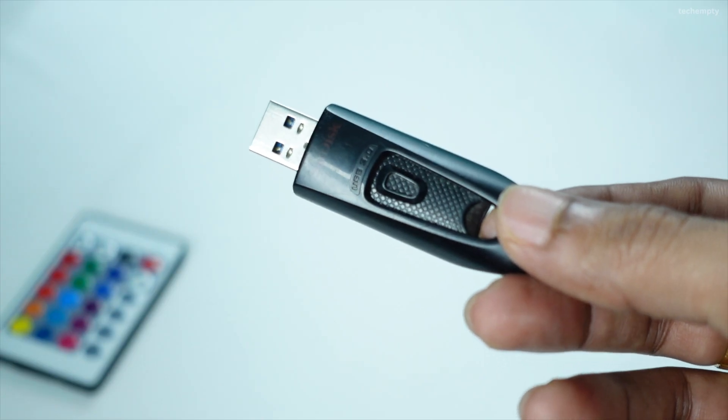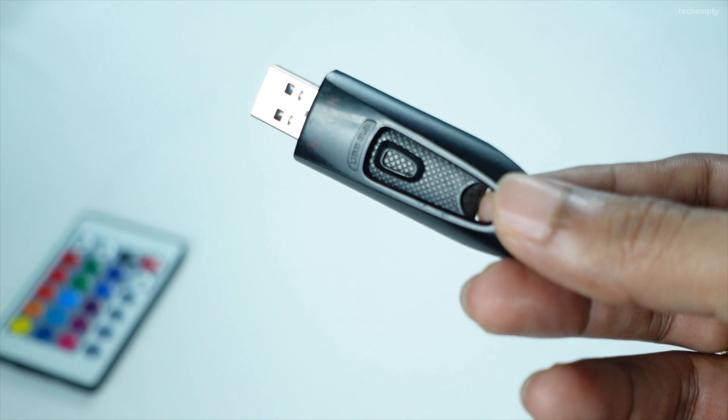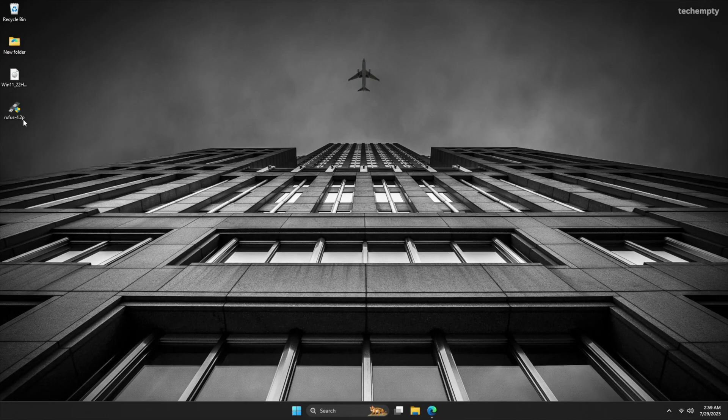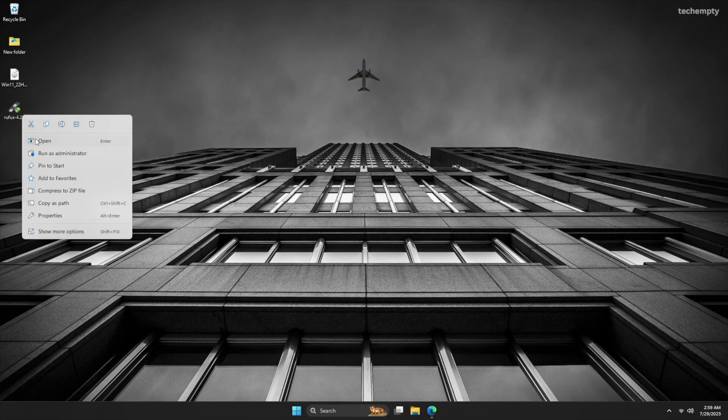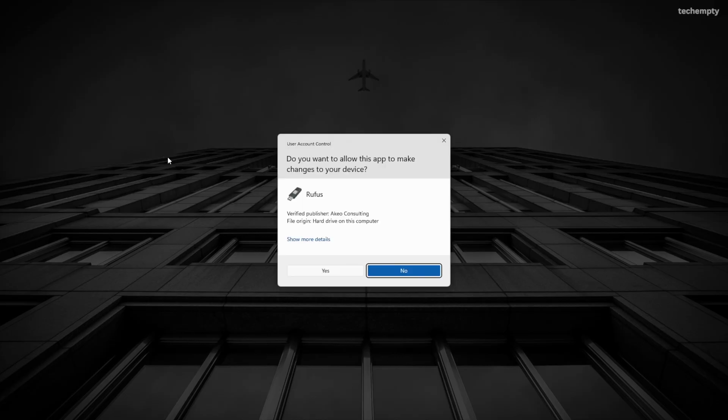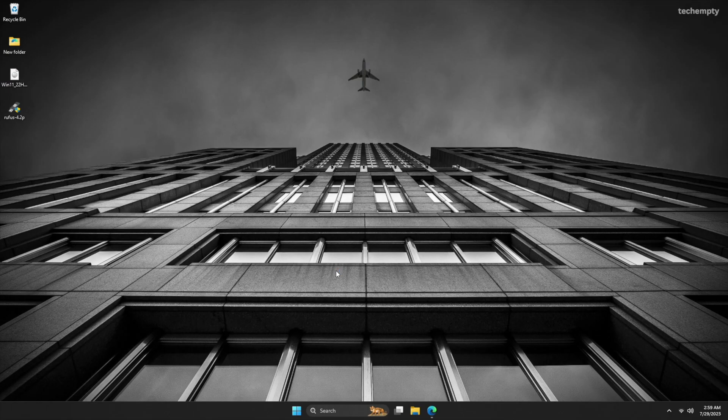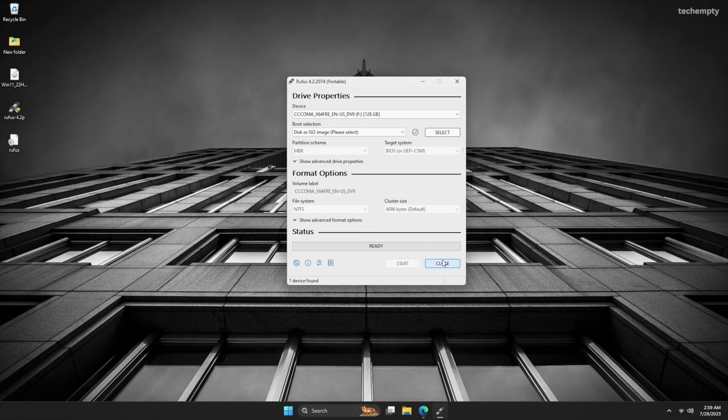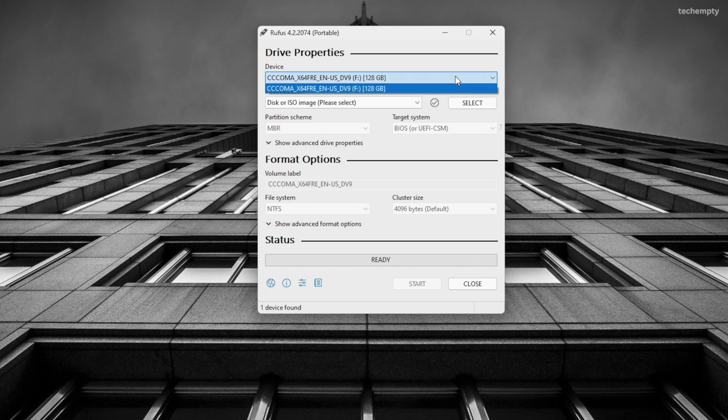Now, you'll need at least an 8GB USB pen drive to install Windows 11 from a bootable USB. Once you have everything ready, plug in your pen drive into the computer and launch the Rufus portable tool. In Rufus, select the pen drive in the device section.